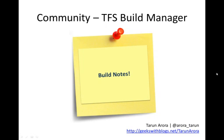Lately I've been working on a feature for the Community TFS Build Manager, which helps you automate much of the release note creation process, and this is what this presentation demo is about today. But before proceeding, a quick round of introduction.